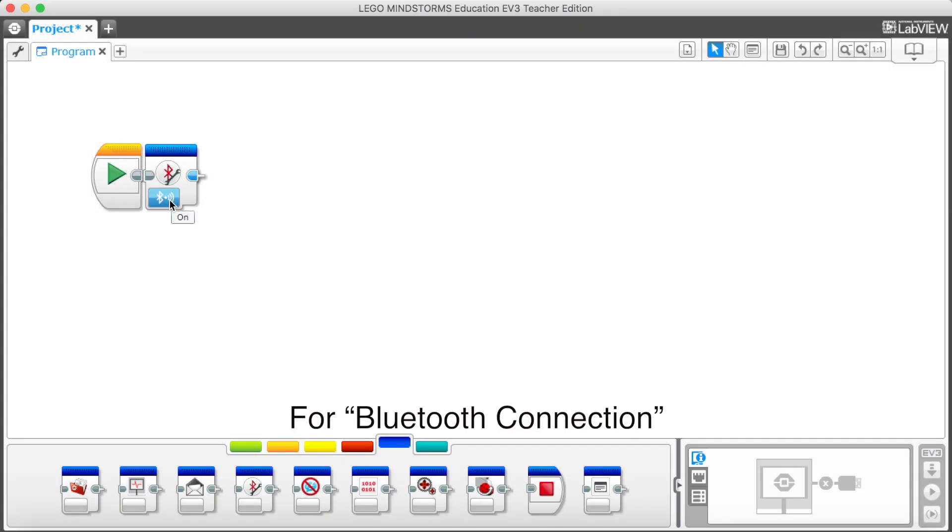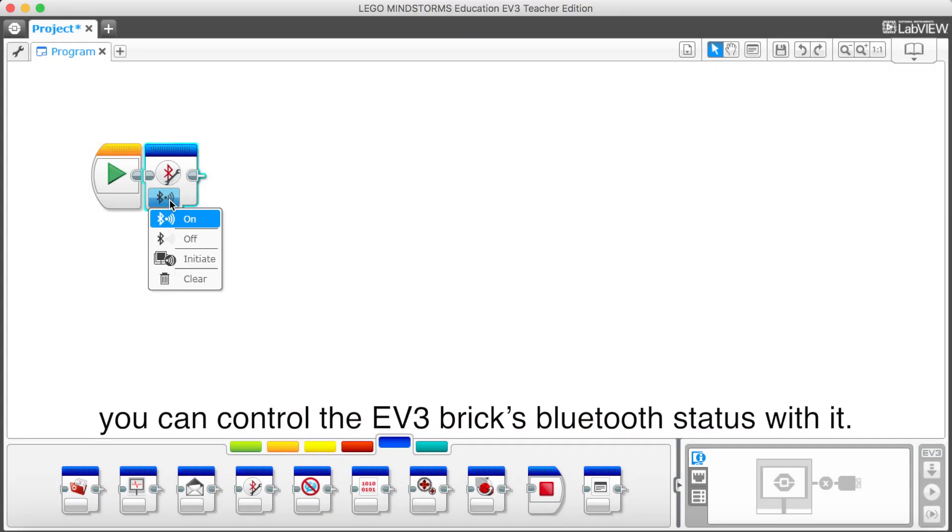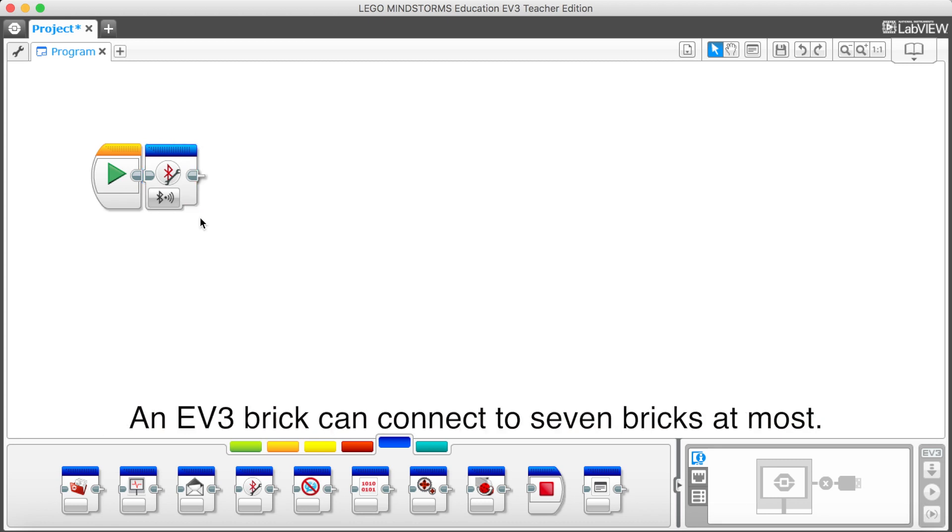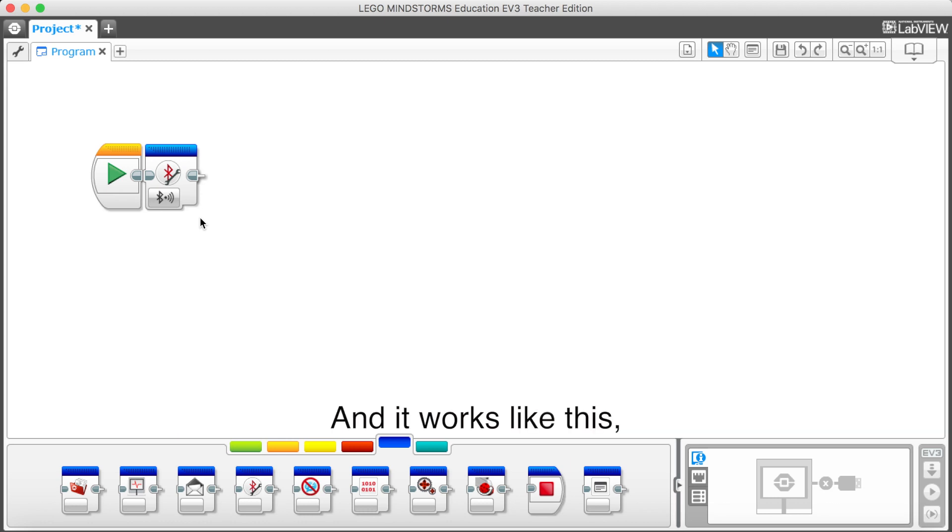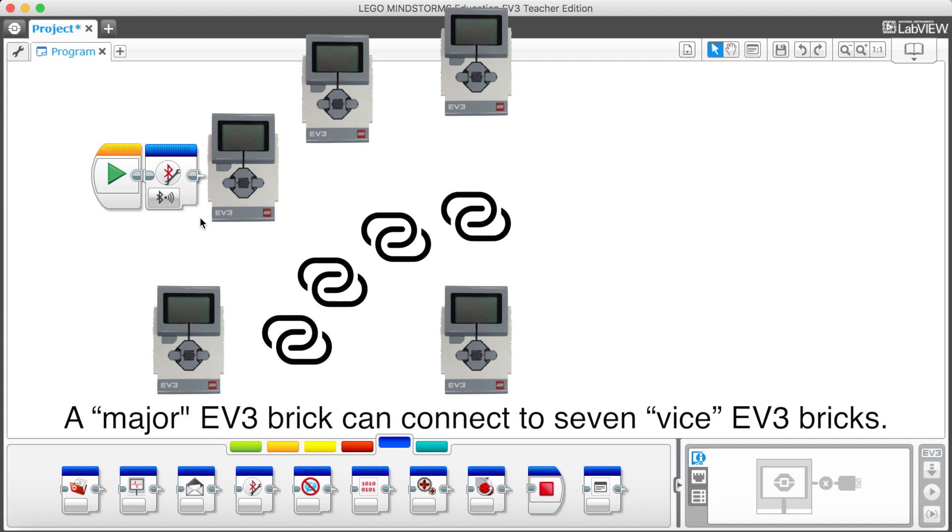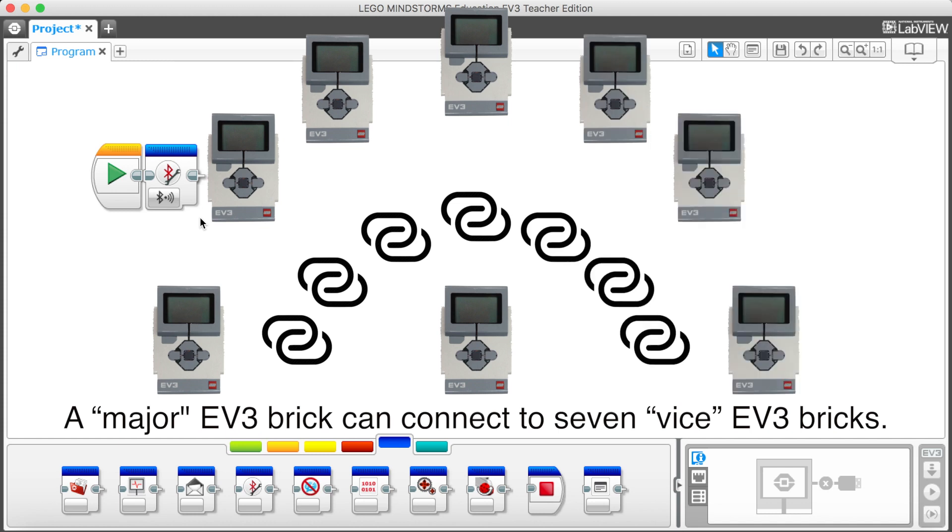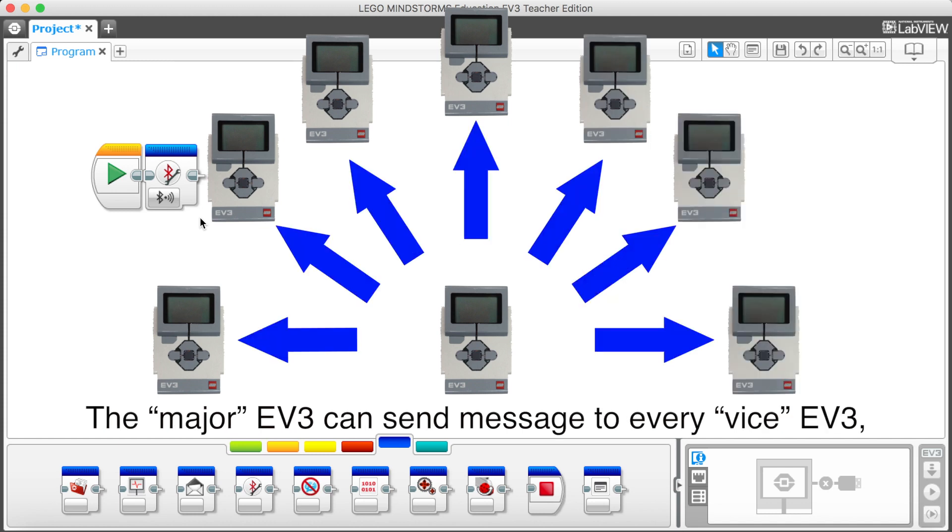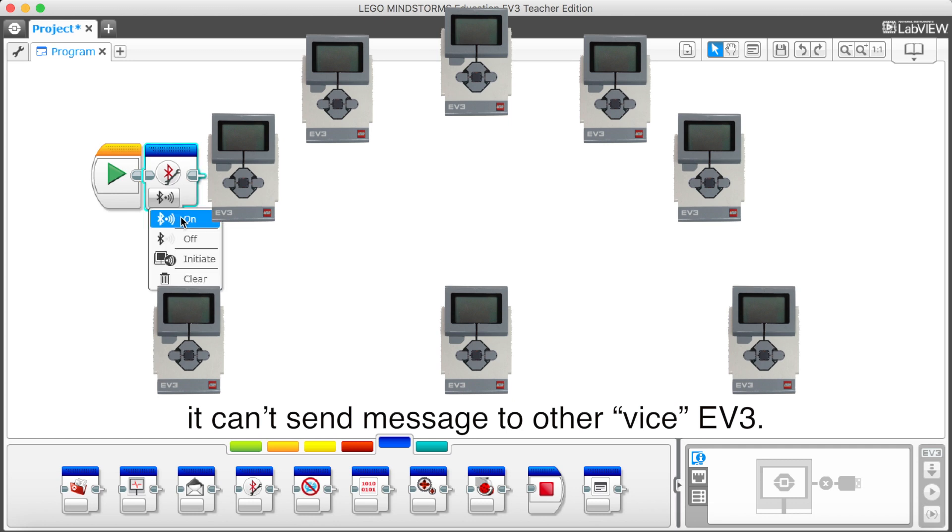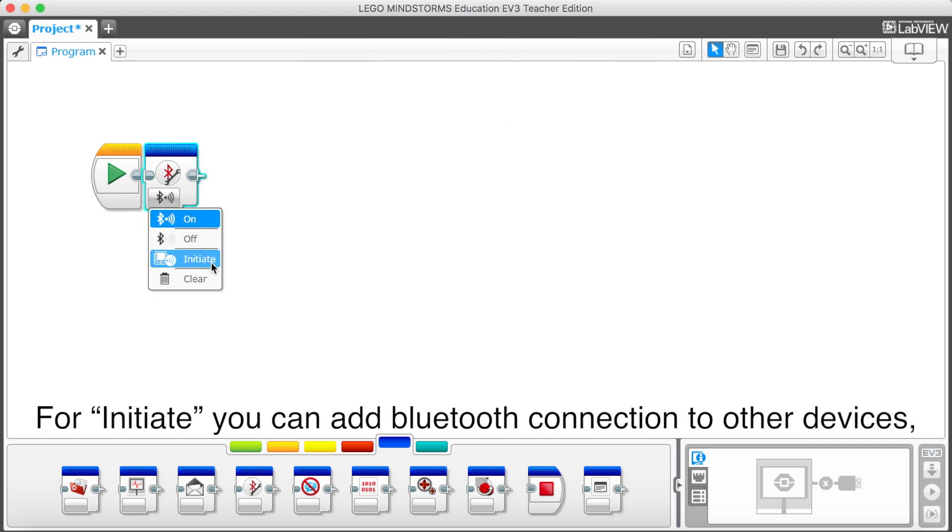For a Bluetooth connection, you can control the EV3 brick's Bluetooth with it. There's a thing that you might need to know. An EV3 brick can connect to seven bricks at most. And it works like this. A major EV3 brick can connect to seven vice EV3 bricks. The major EV3 can send message to every vice EV3. But the vice EV3 only can send message back to the major EV3. It can send message to other vice EV3.